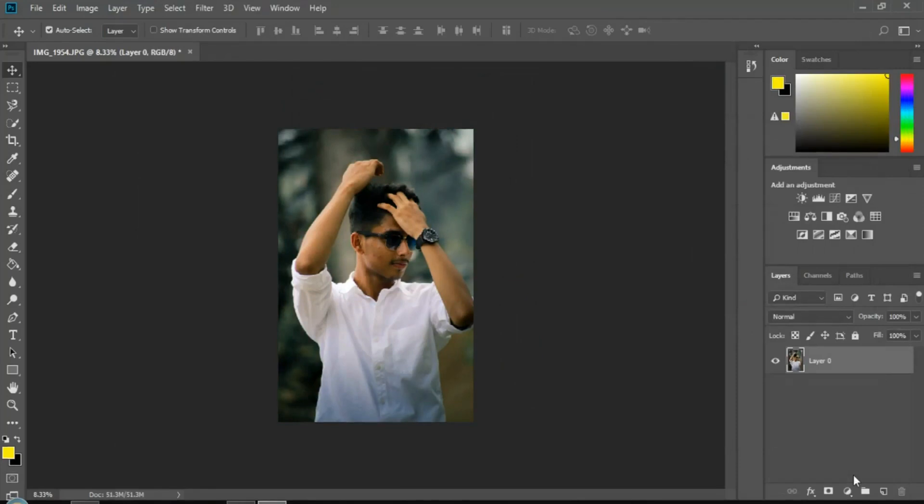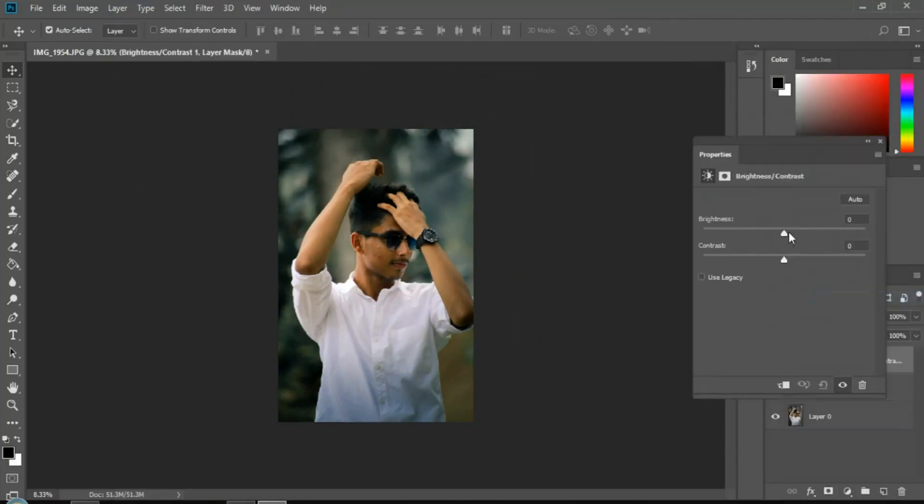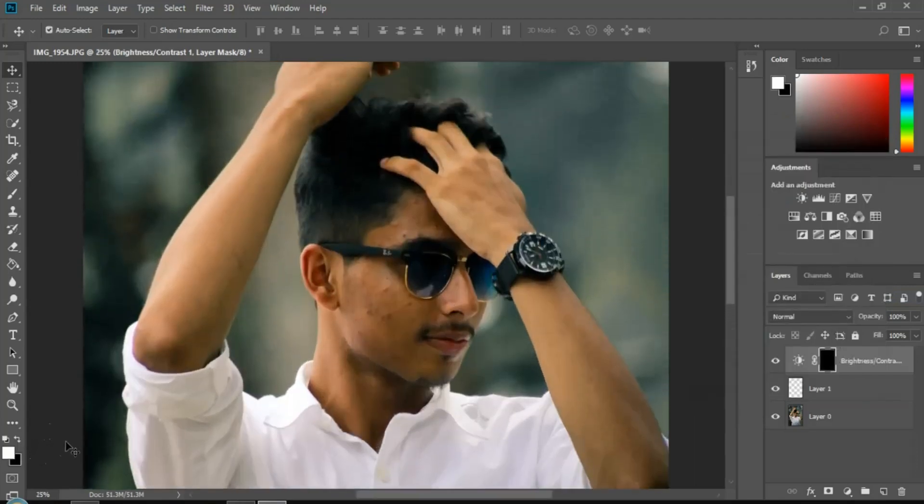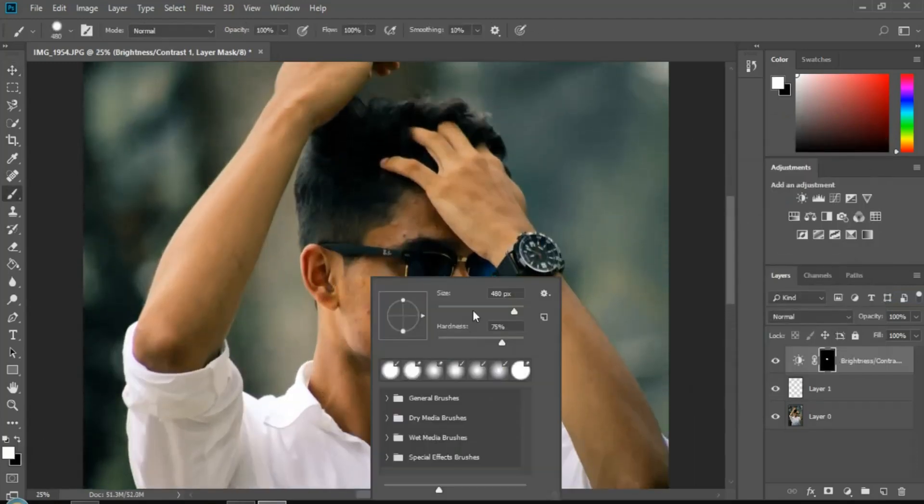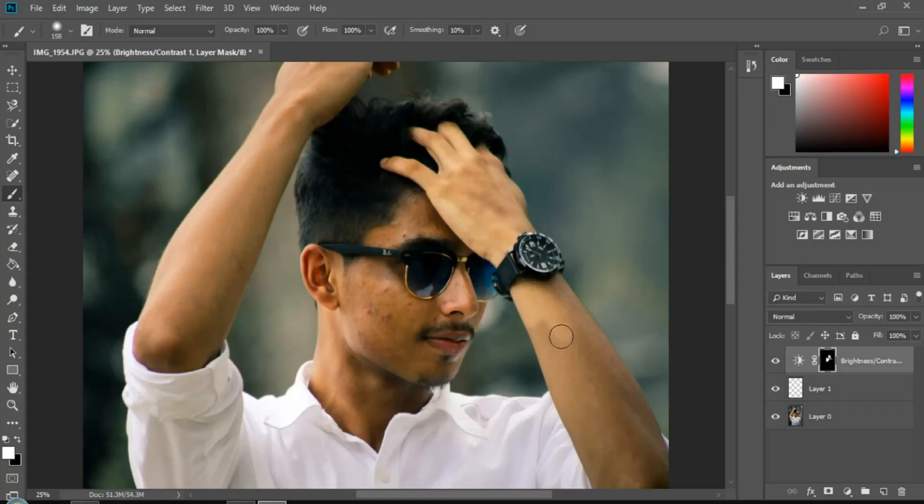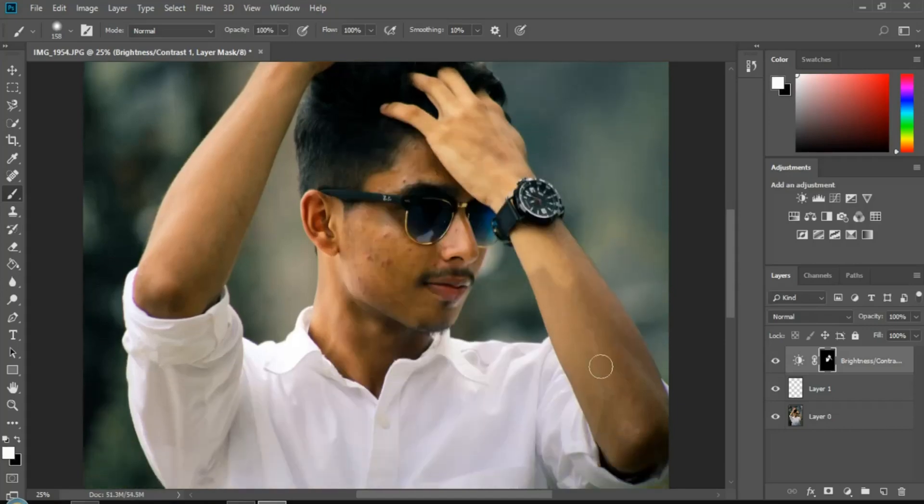Next, increase the brightness slightly and use a layer mask to apply the brightness to the face. Apply the brightness to the face and hands.